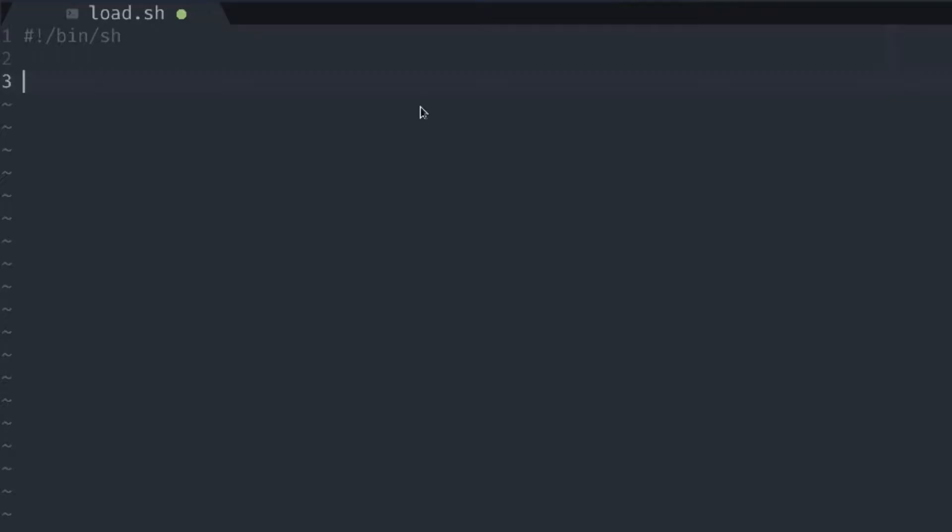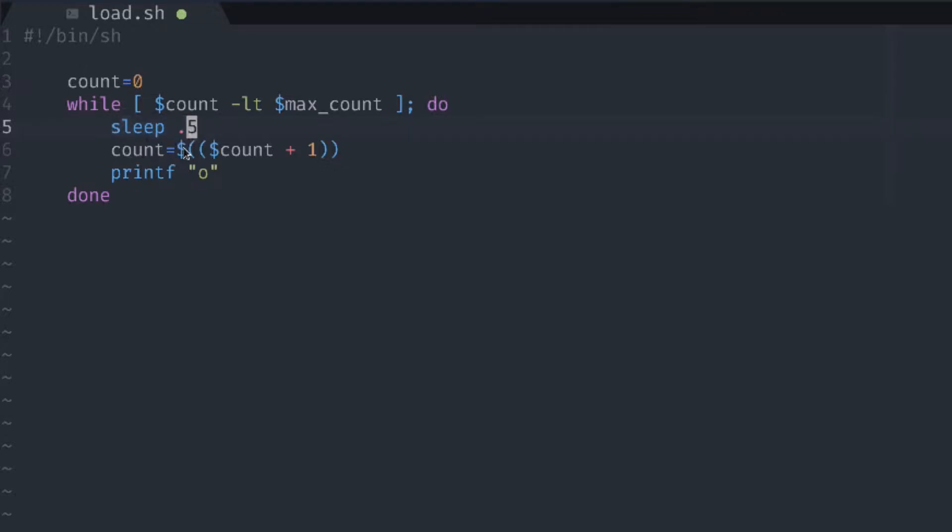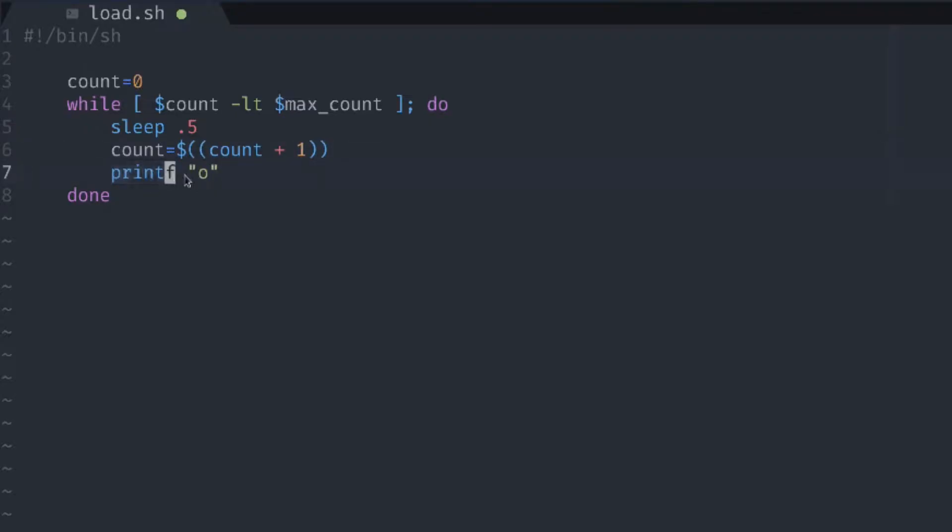I'll just copy this while loop here. We're using this count variable that's initialized to zero, and each time we're going through the loop, we're waiting half a second, then we're adding one to this count variable. This is the shell syntax for simple math operations. We're printing the O character each time. This is repeated as long as the count variable is less than the max count variable. Let's just change this to 5 for now.